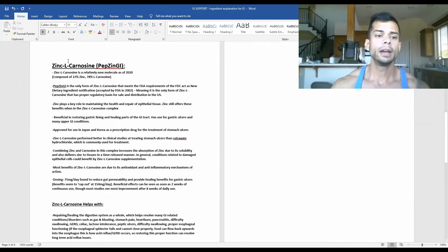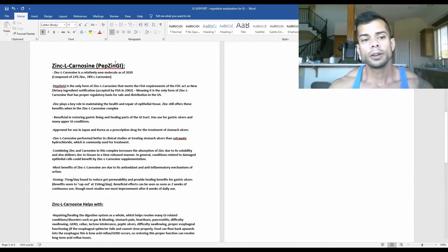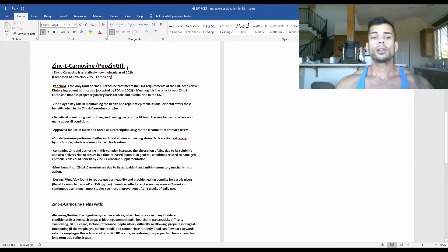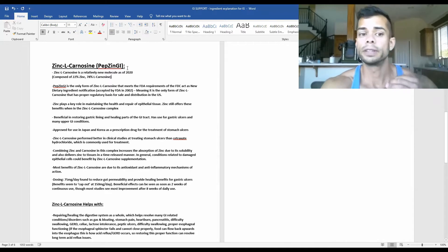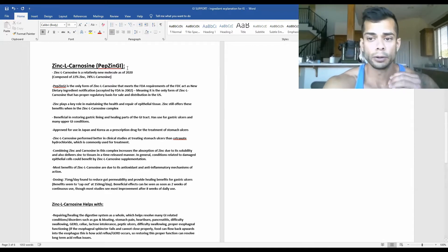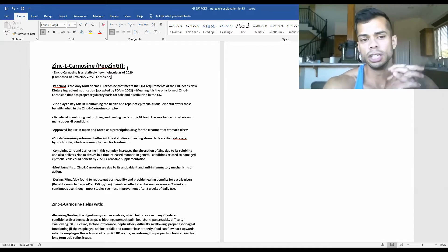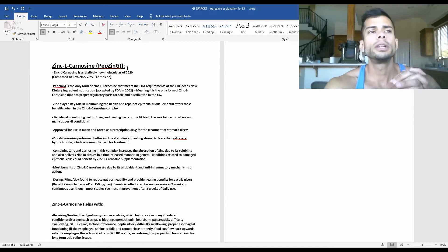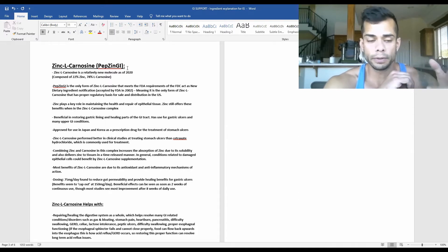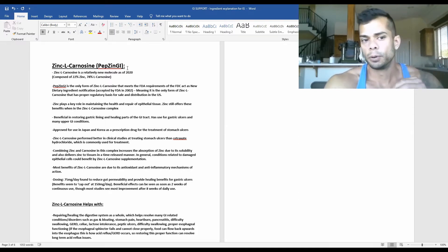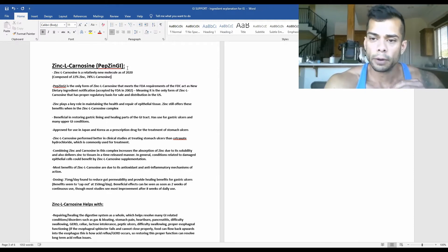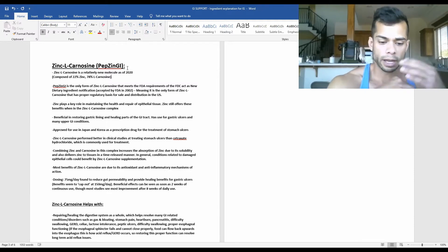So today we're going to be talking about zinc L-carnosine, and the trademark version of this ingredient is known as PepZin GI. This is a pretty relatively new ingredient. Actually, three of the ingredients in GI Support you may not have heard of.